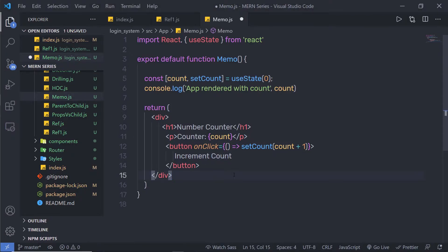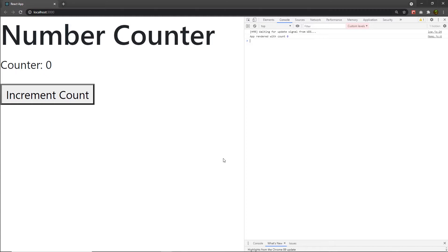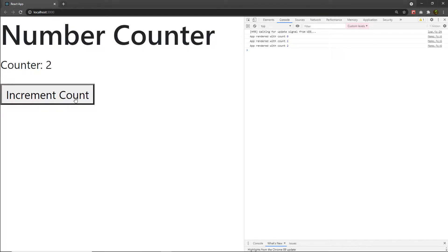Let me save the changes and try to execute this example. When I execute it, you can notice I am going to have the initial message 'app render with count 0' — this is the initial value of the counter variable. When I click on the button, I get 'app render with count 1', and clicking again keeps increasing the state variable value. That's pretty simple.